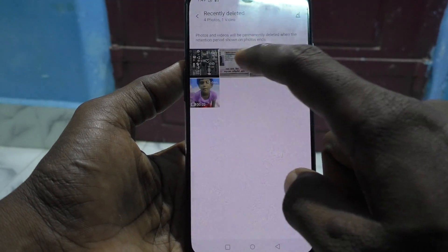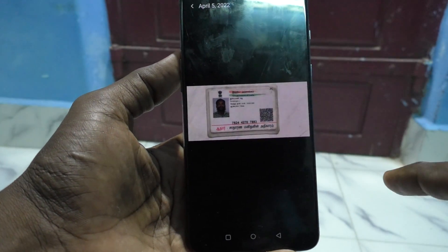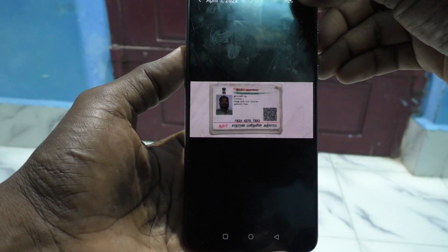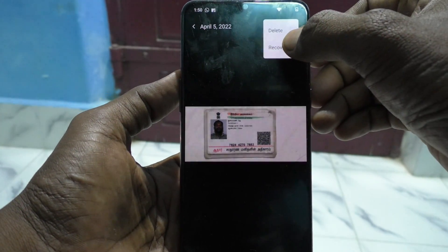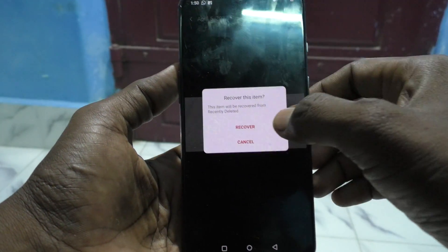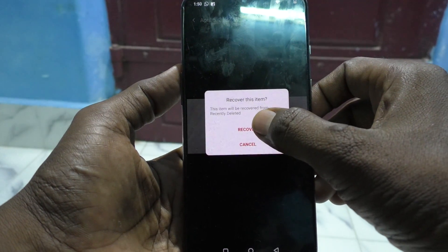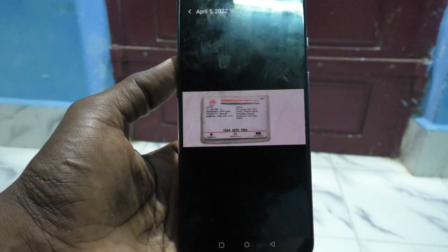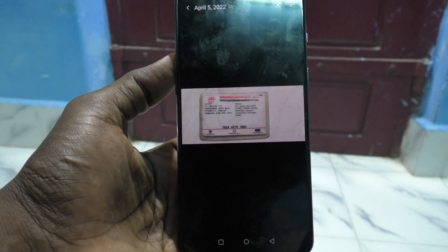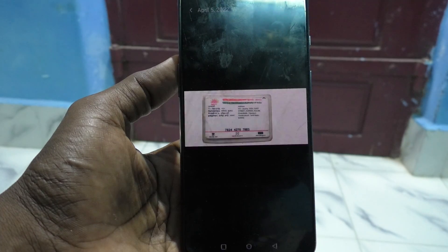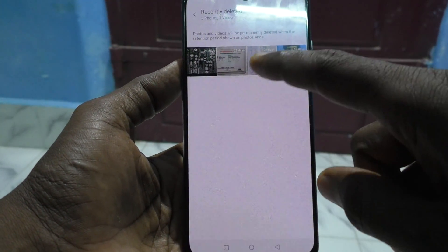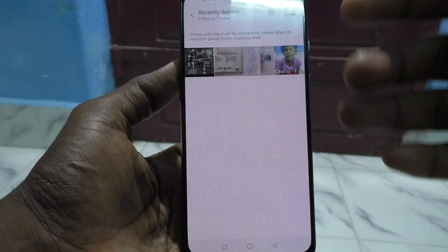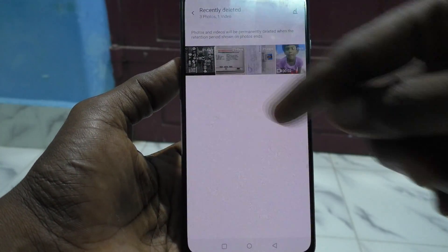If you want to recover a photo, just click on it, then click on the three vertical dots, click on Recover, and click Recover again. It will be restored to the original place. Now one photo has been moved and four others are still available.